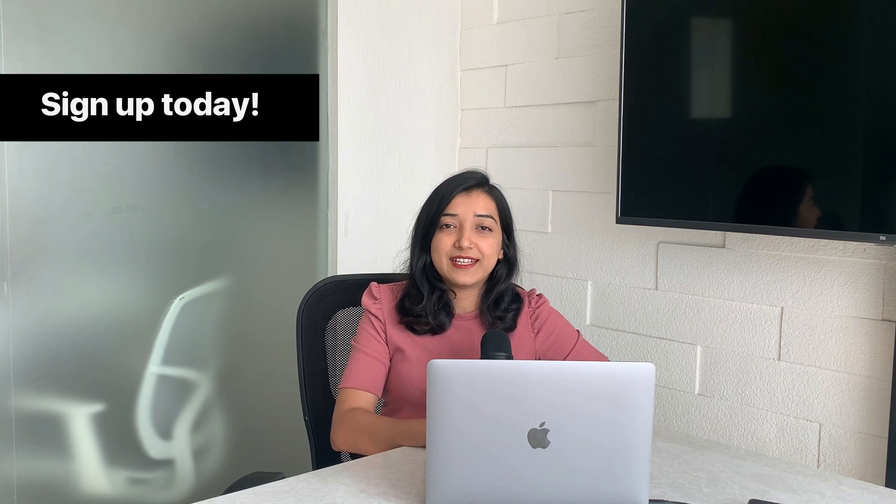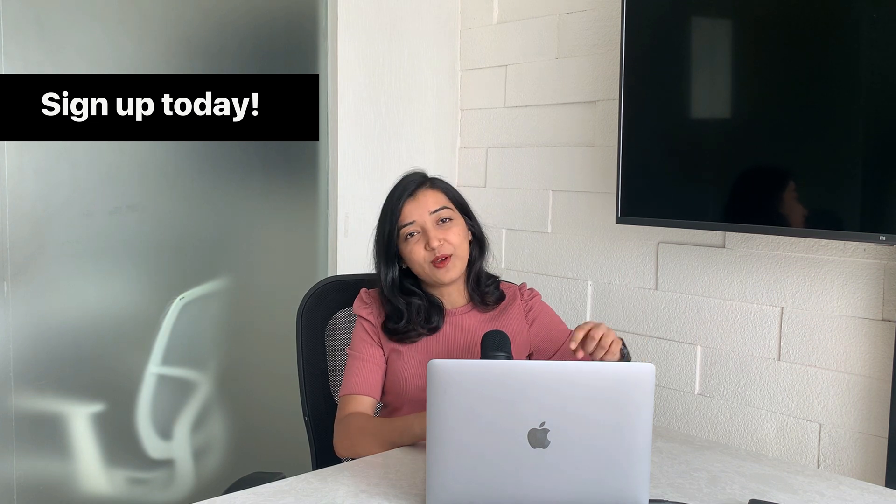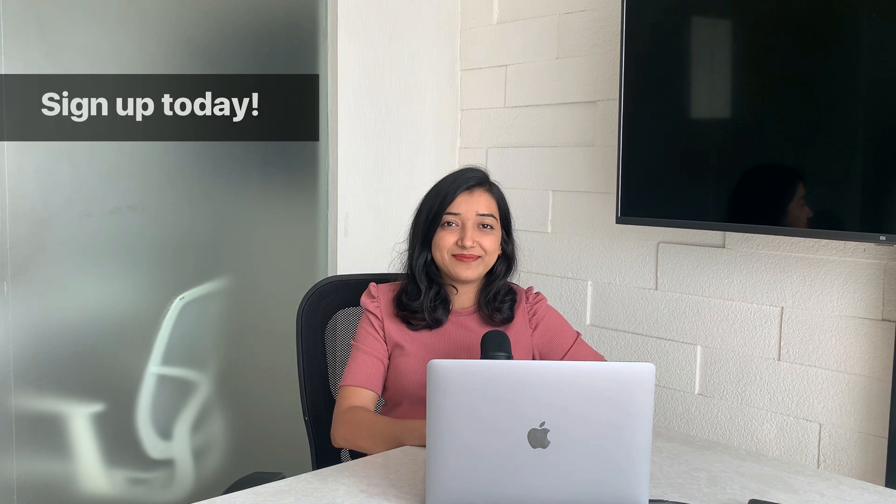That was all for this video. Hope you found it helpful. If you want to create a better customer support experience you are just a click away. Sign up to Whatnot today to get started - the link is in the description box below. Until next time.